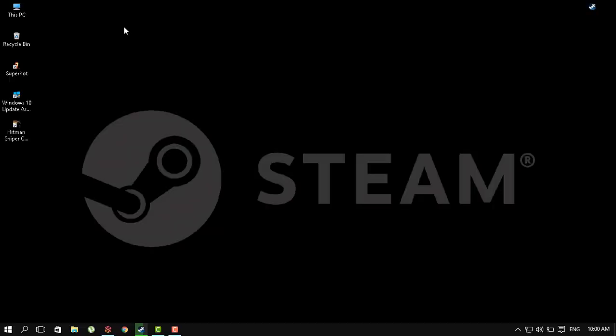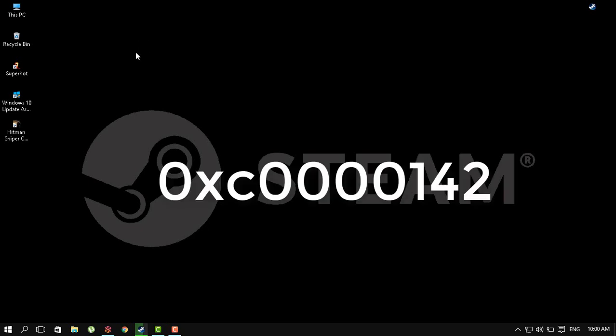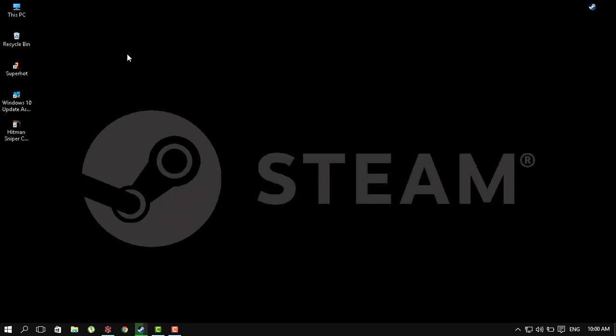Hello everybody, I'm going to make a quick video about Hitman Sniper Challenge. This is part of the Hitman Absolution series and this has a typical error of 0x000142.